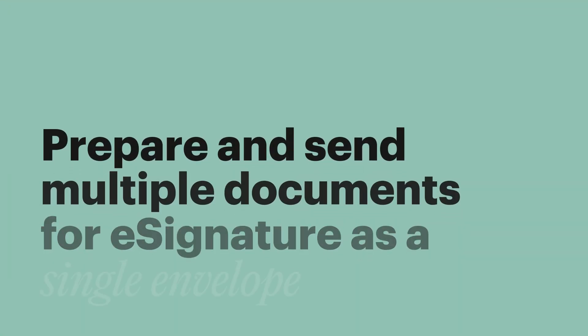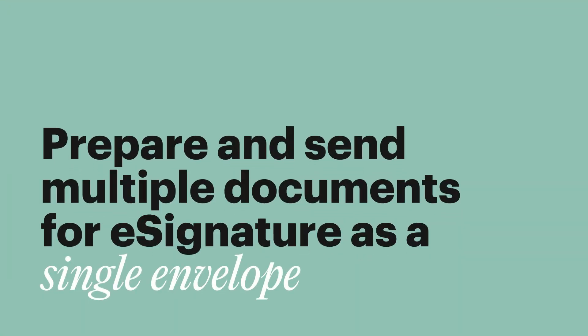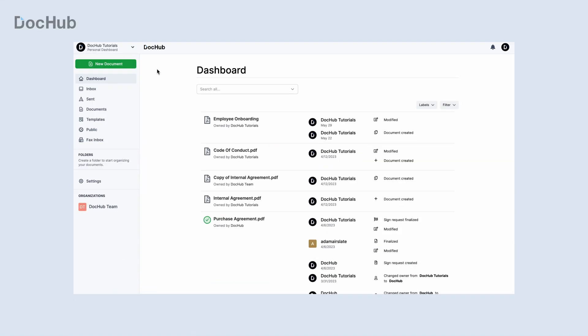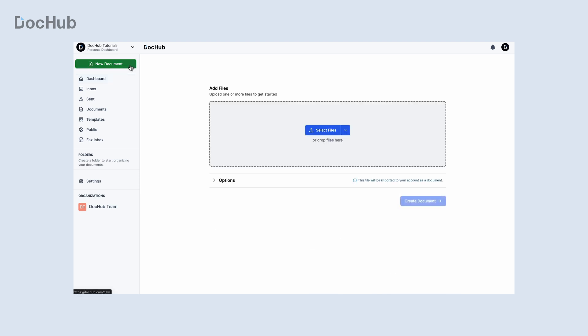Prepare and send multiple documents for eSignature as a single envelope and enjoy streamlined document management and tracking. To get started,